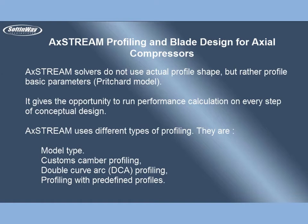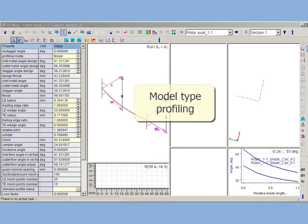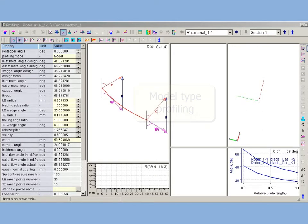AxeStream uses different types of profiling. They are: Model type, Customs camber profiling, Double curve arc DCA profiling, and Profiling with predefined profiles. Model type profiling is the basic profiling type.